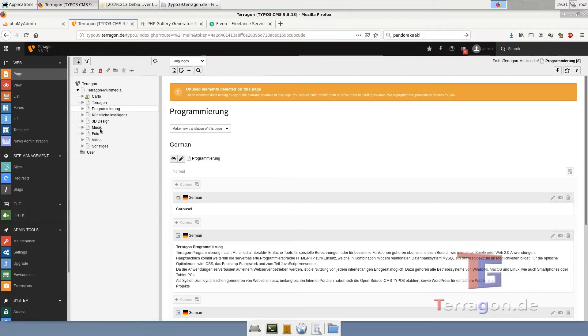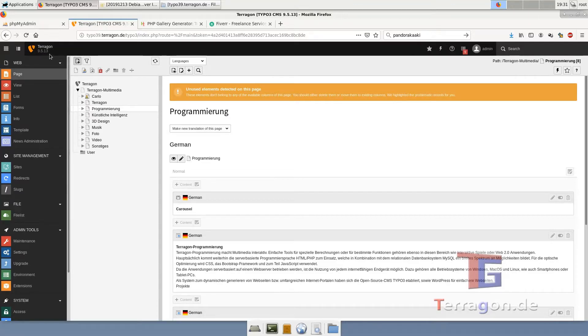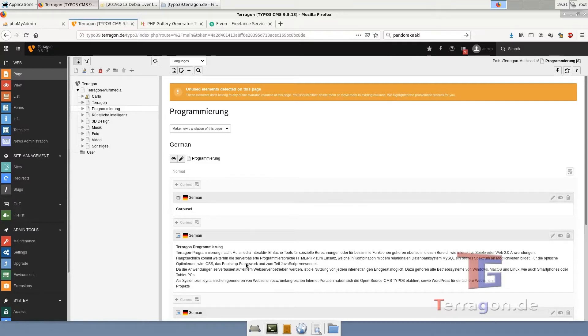In this video, we will show you how to install a new version 9.5 of TYPO3 and import your old menu structure and pages structure and content elements from version 4.7 or any other similar installation.